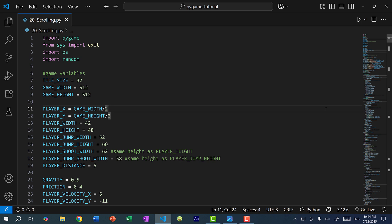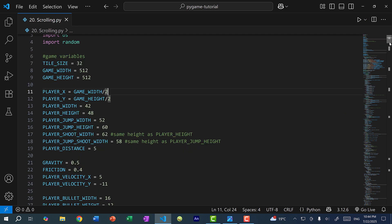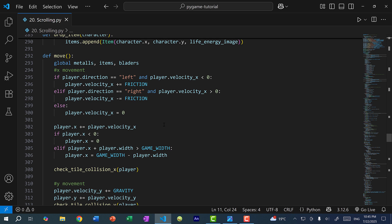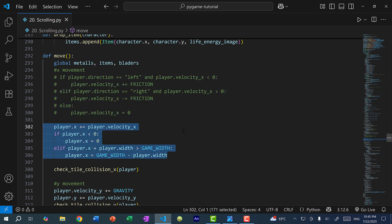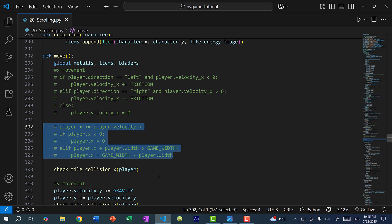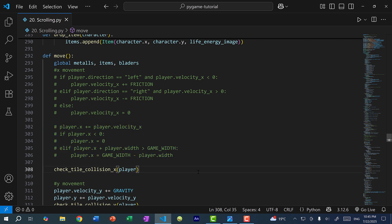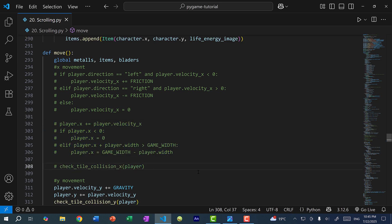So this is the idea we're going to be implementing in our game. I'm going to scroll to our move function where we control the X position of the player. Within the move function, we implemented the concept of friction and velocity. I'm just going to comment this bit out, and the same where we physically move the player X and where we check for tile collision.